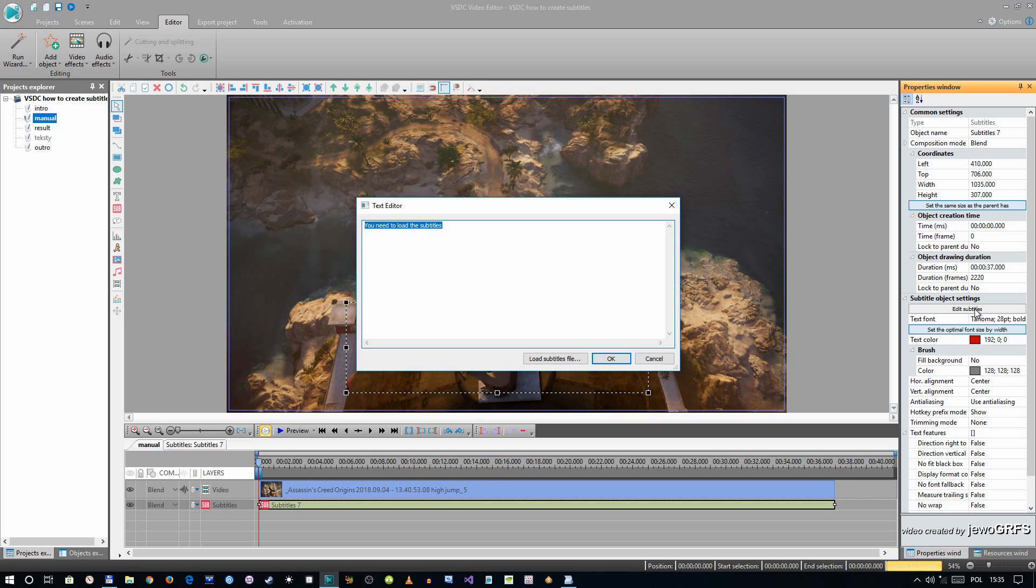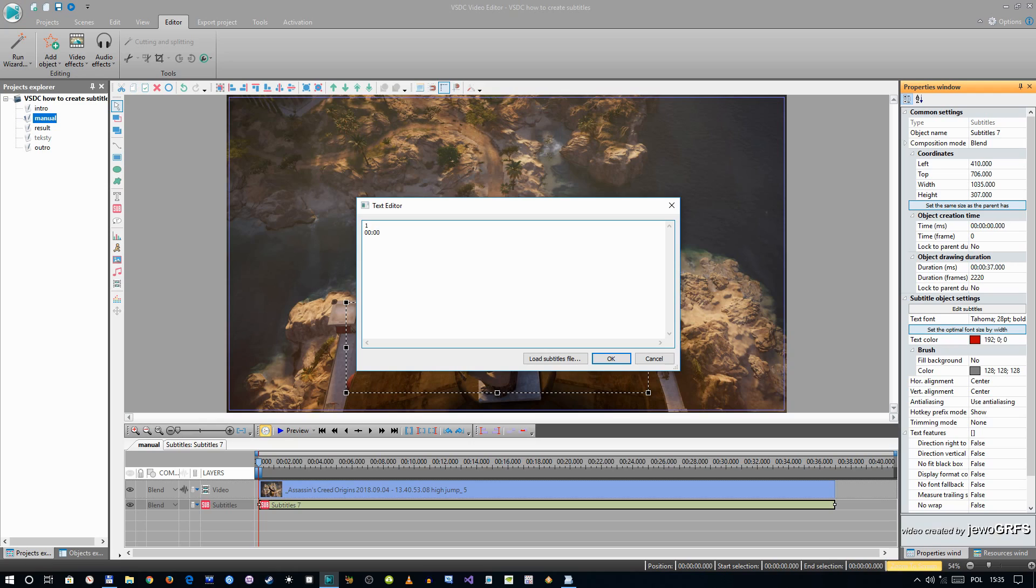Because VSDC accept only SRT format. So this format is this way: press 1 for the first line of your text in your subtitles. Now we need a time. Let's say that this is first, it appears at first second of your movie with zero milliseconds. You need to have this.